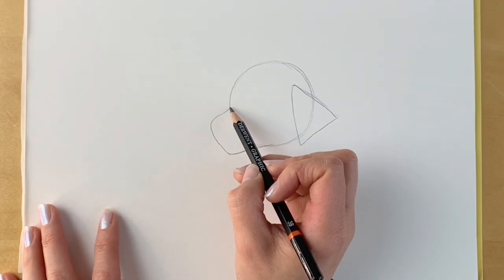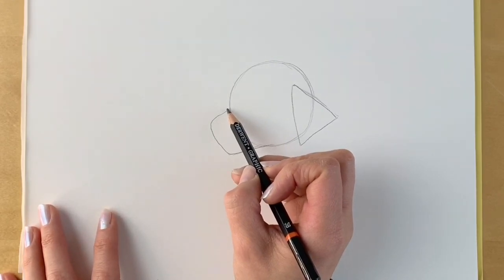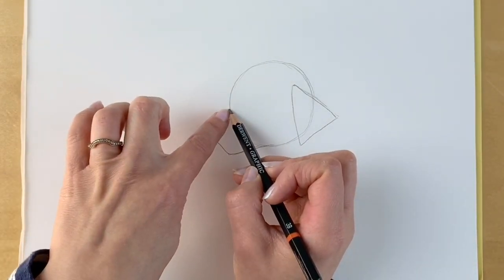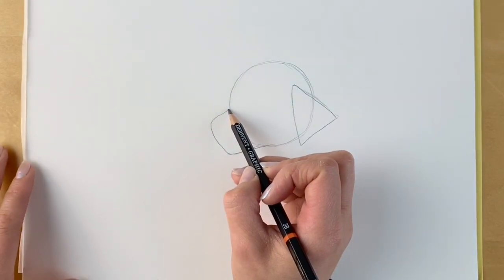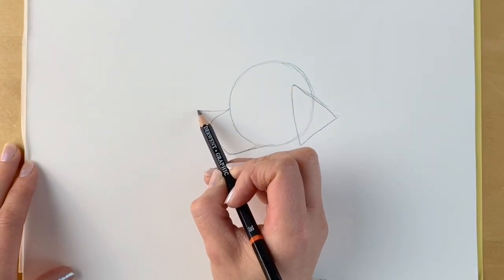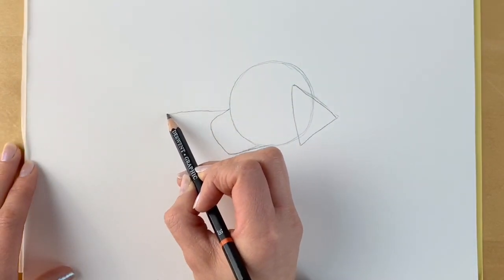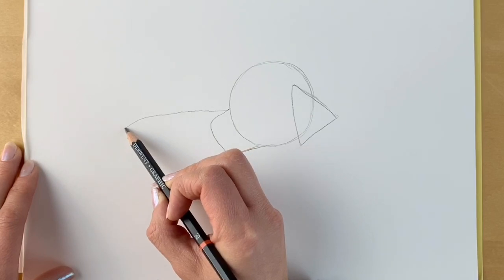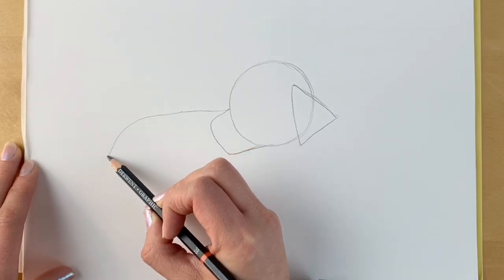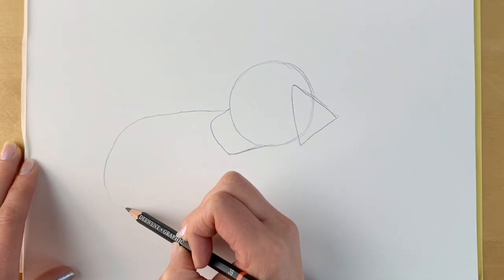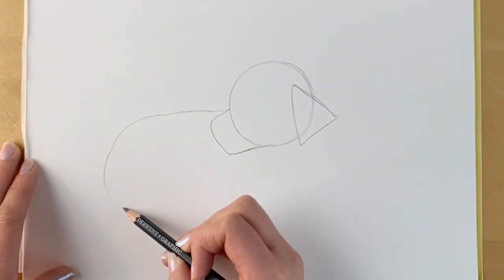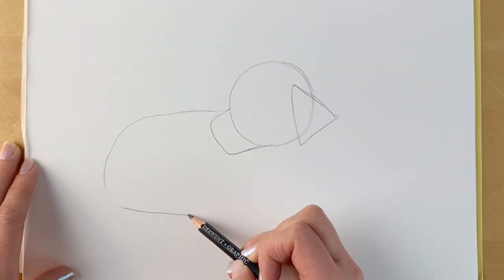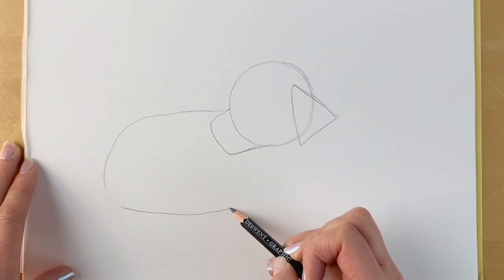So now we're going to be drawing the back. Coming up from this line that we used to do the muzzle, we're going towards the left hand side. Then it slopes and comes back inwards.